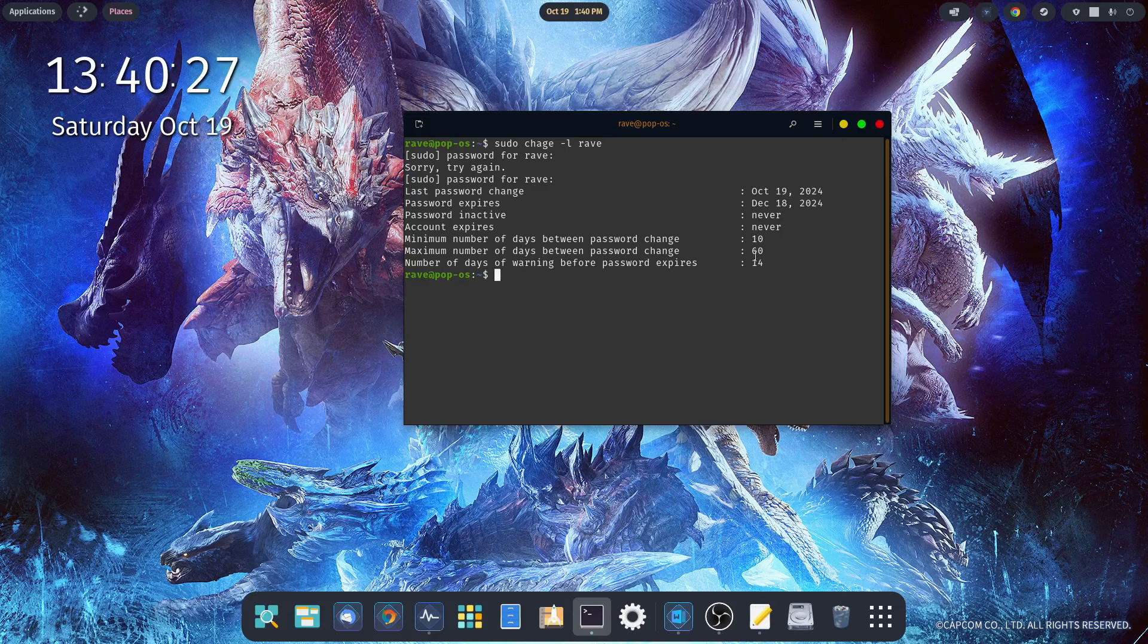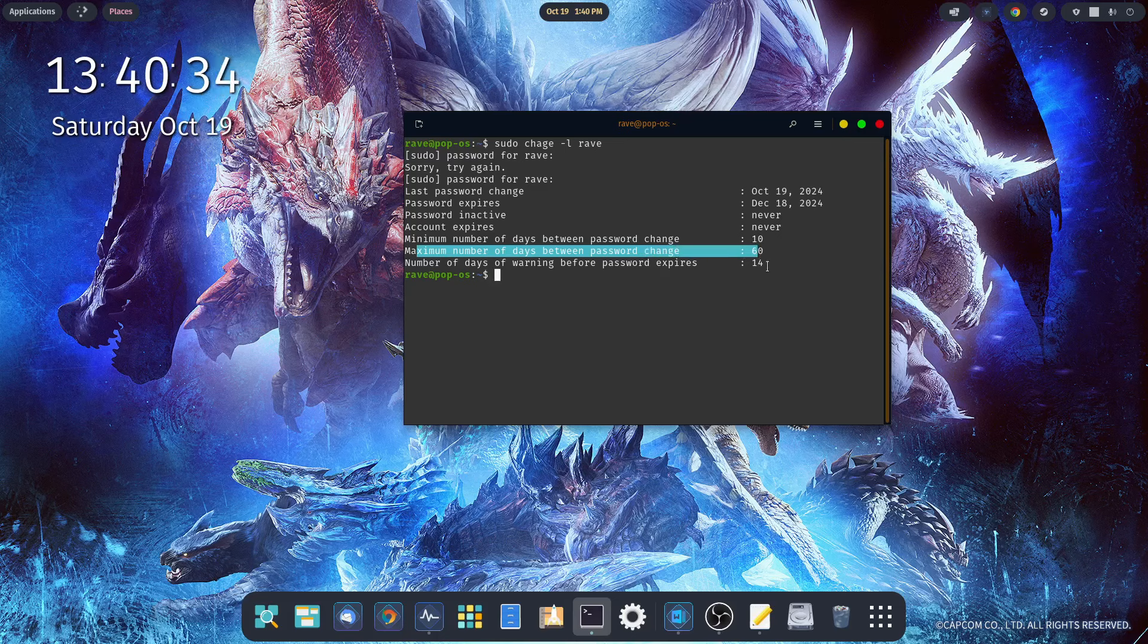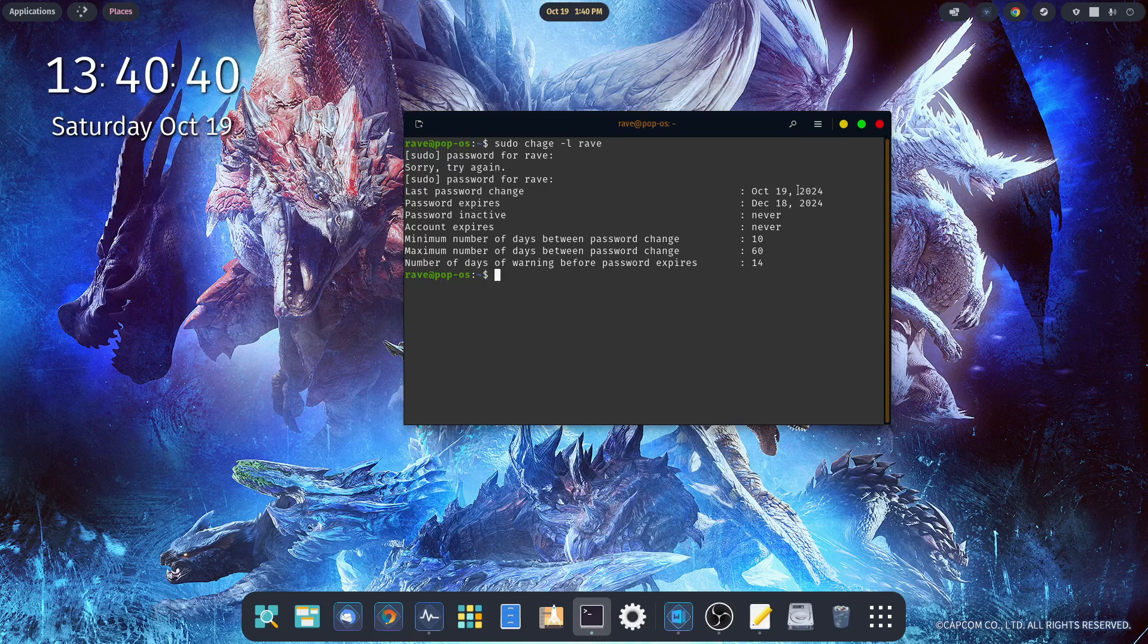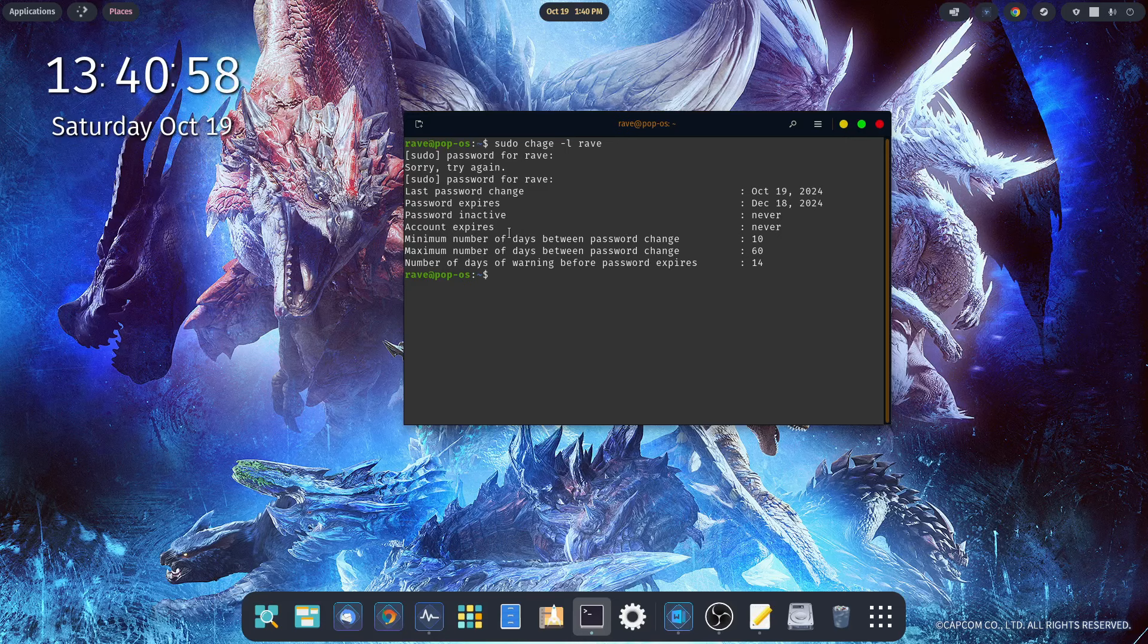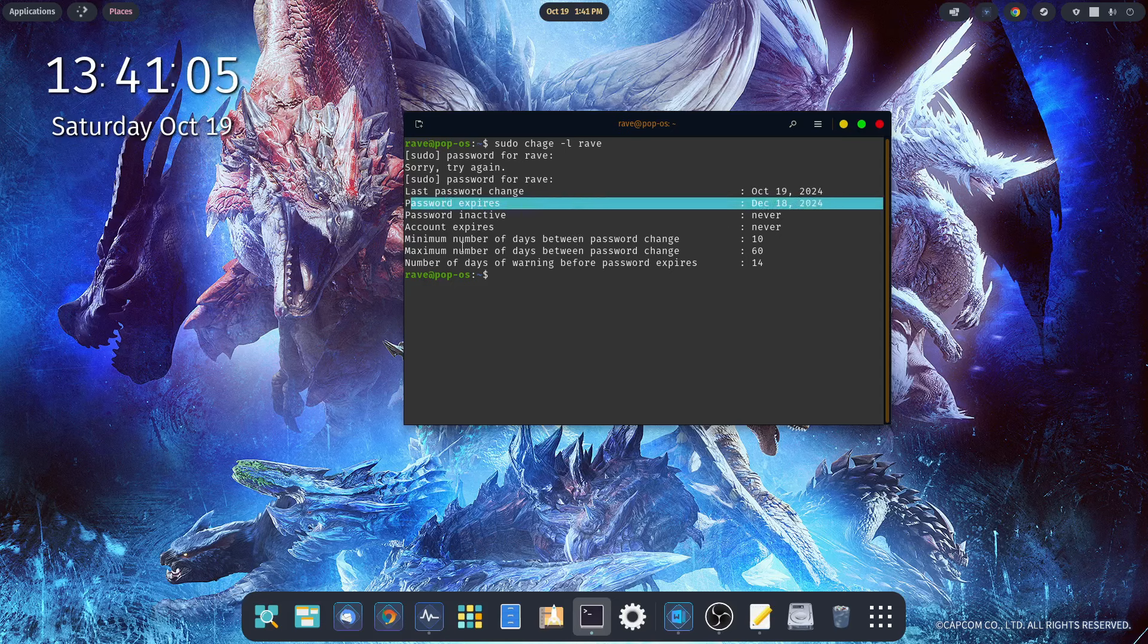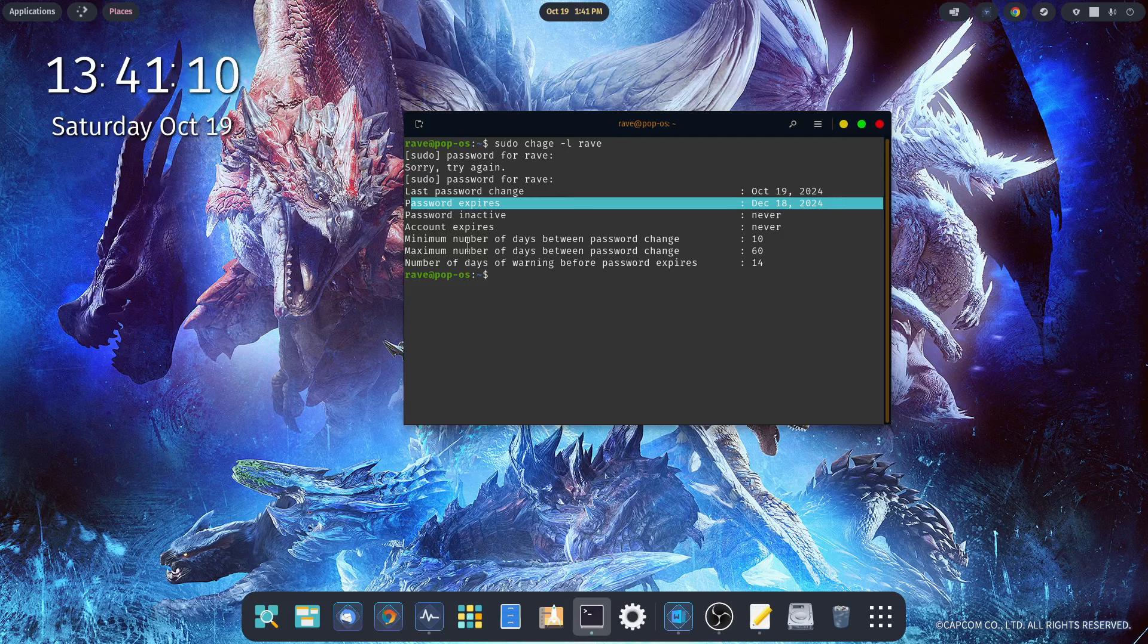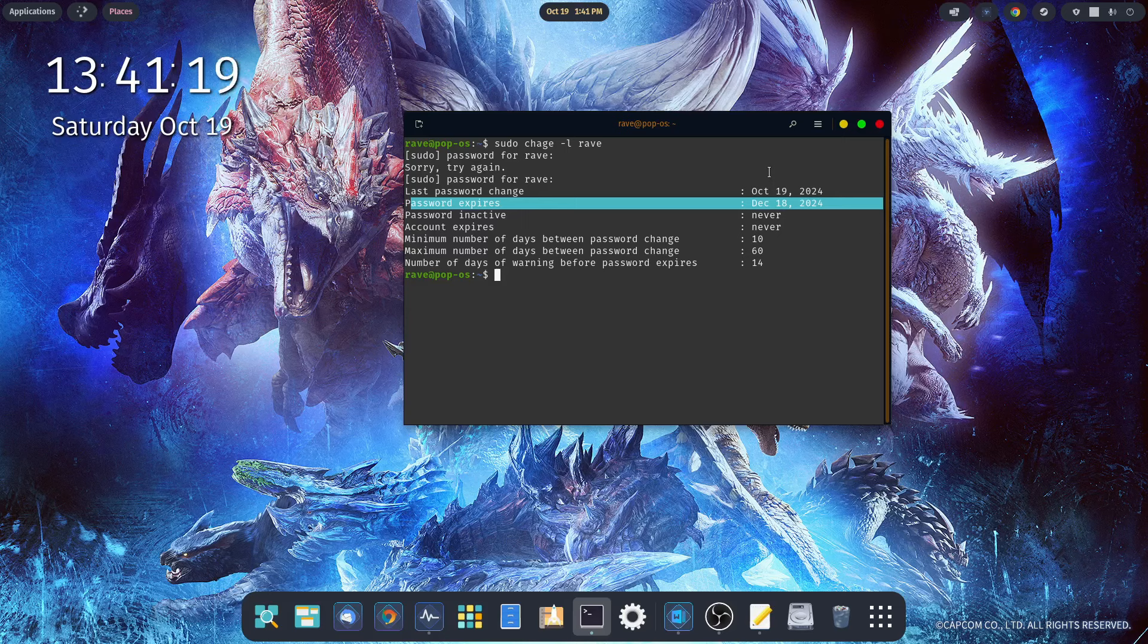As you can see, maximum days between password changes is 60, and I'll be warned after 14 days prior to the password actually expiring. So 60 days from October 19th, my password will expire, and 14 days before that I will get a warning. We do have a minimum number of days between password changes. December 18th, 2024, the system is going to force me to change my password.